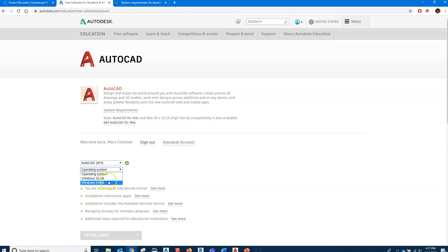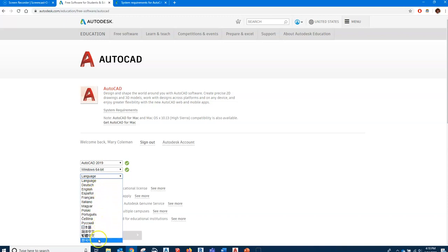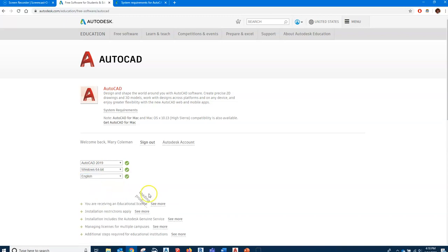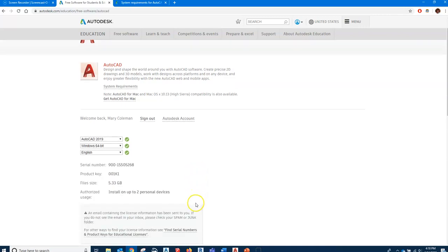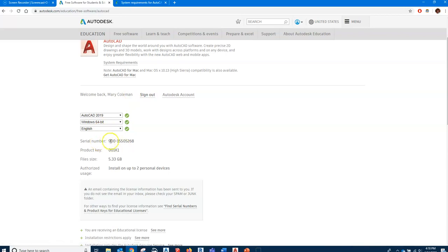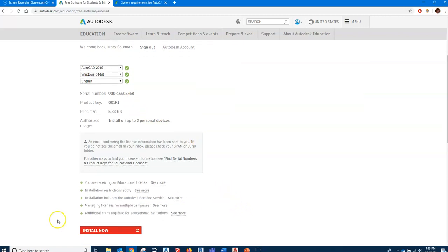For language, some of you may not want English, but you can have your AutoCAD in numerous languages. I'm going to pick English. There's my serial number. I'm going to need that serial number and that product key for when I want to activate my software. Other than that, you just click install now and wait.